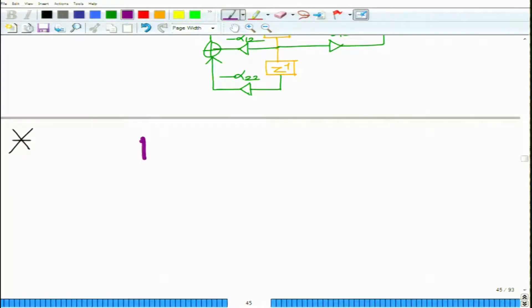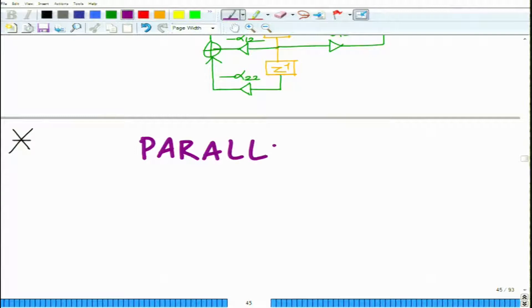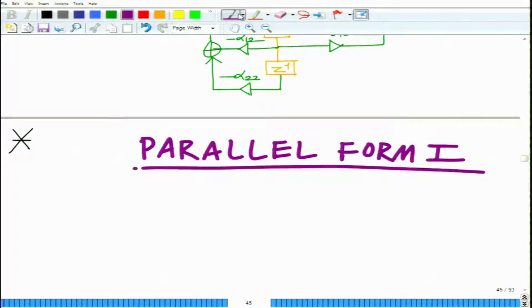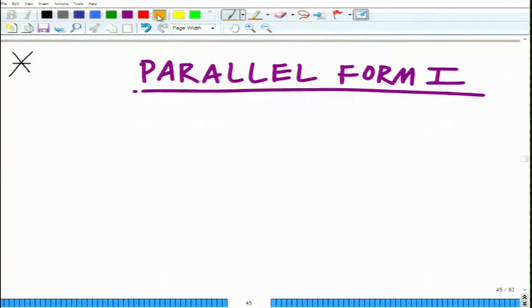Hello, welcome to another module in this massive open online course. We are looking at the parallel form 1 for IIR filter implementation. Let us continue looking at this with the aid of an example.